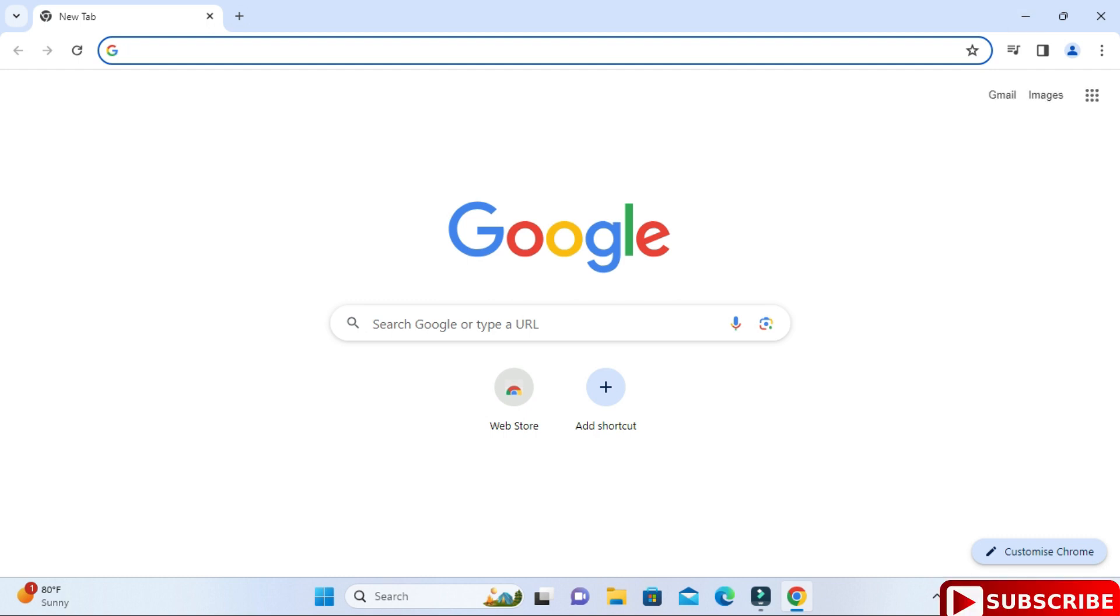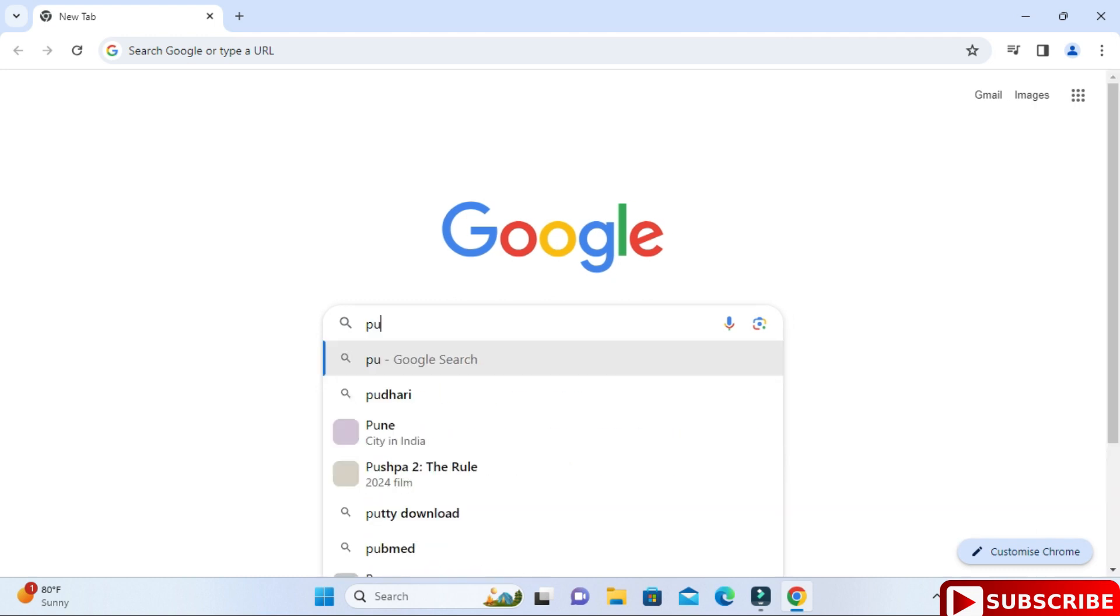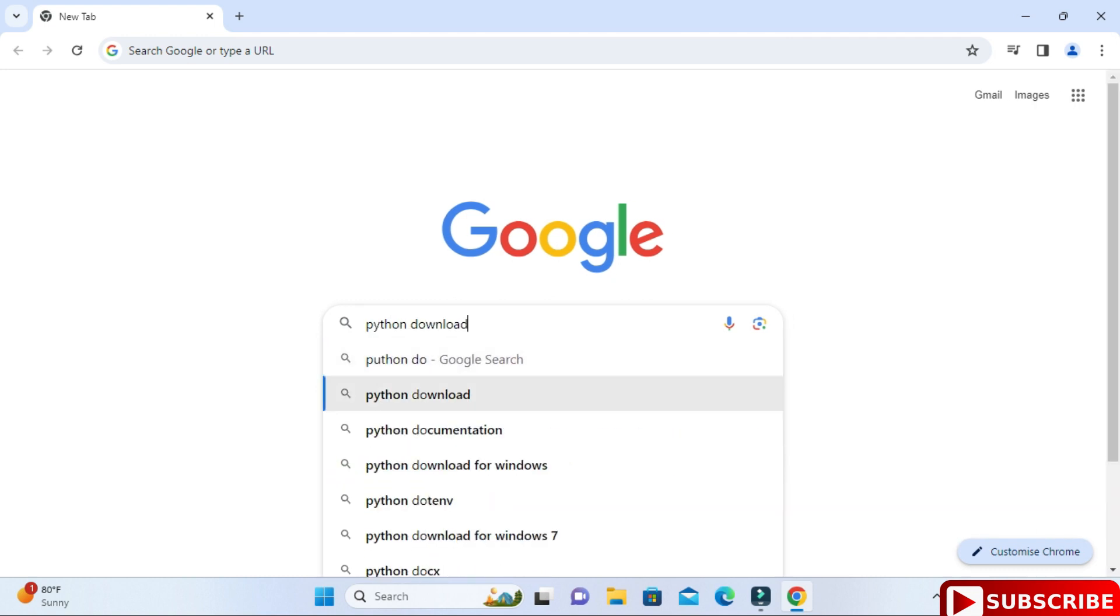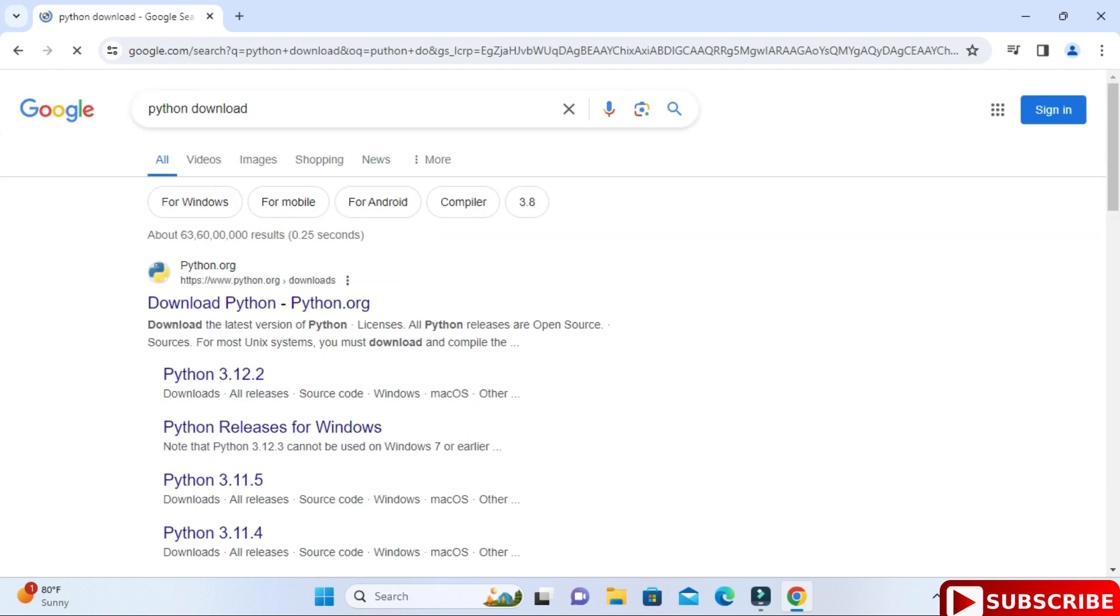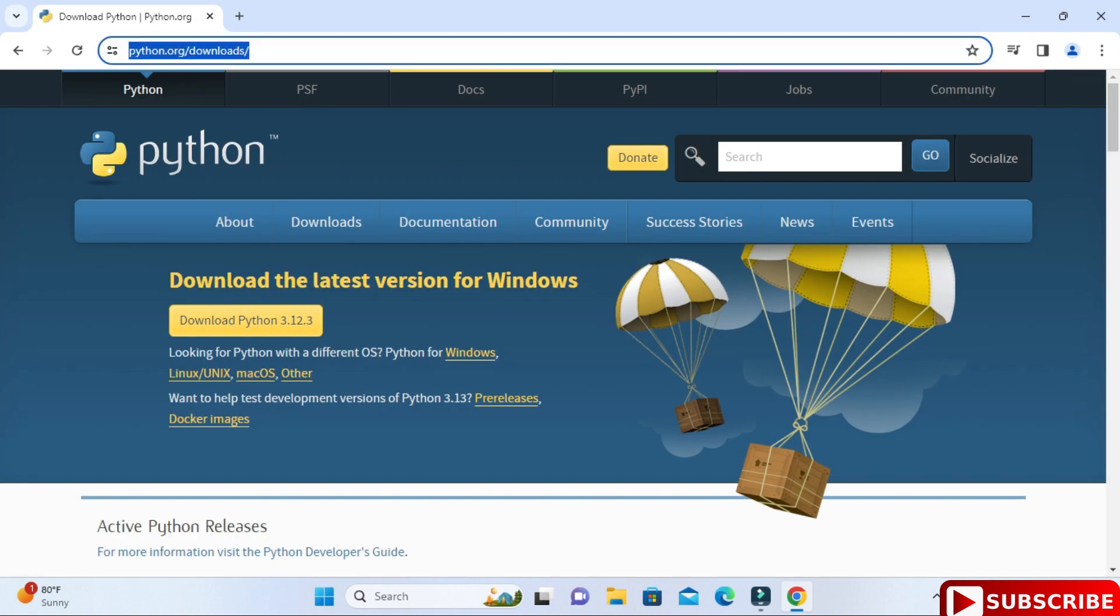You can open any of your favorite browser and just search for Python download. Here you can see the official website python.org. You need to just click on this download Python link. It will redirect me to python.org downloads page.